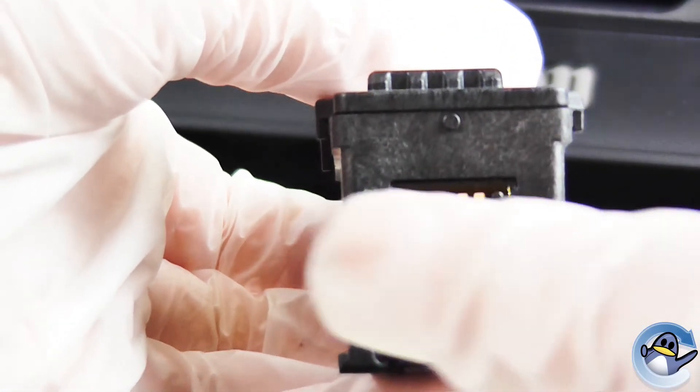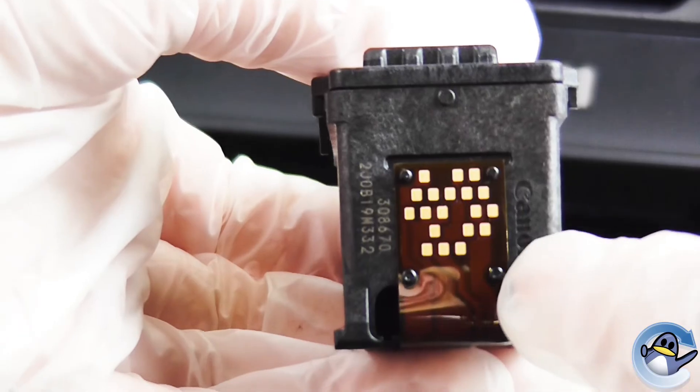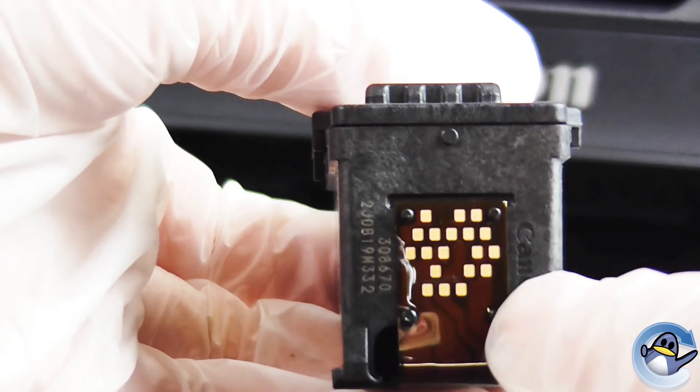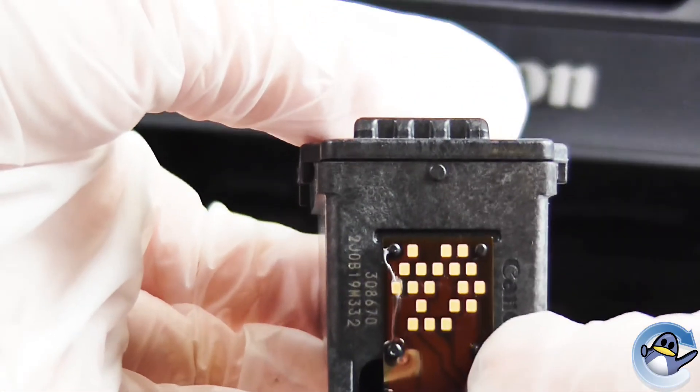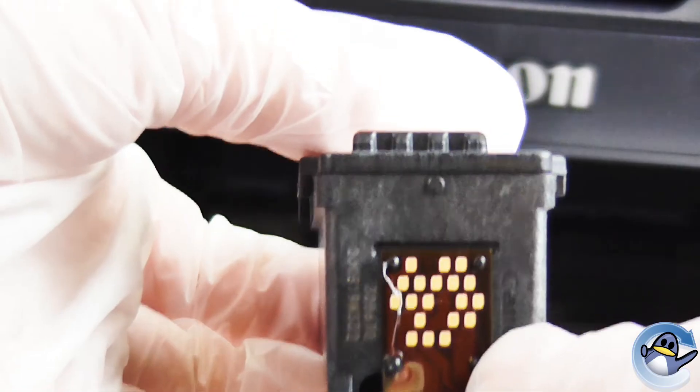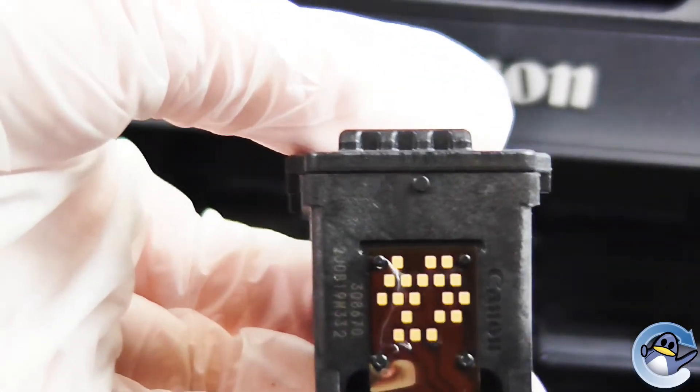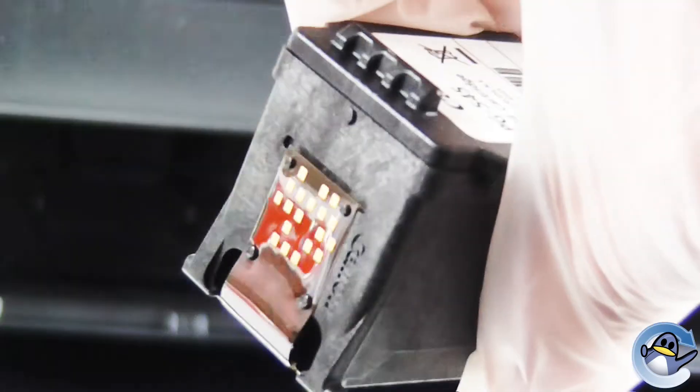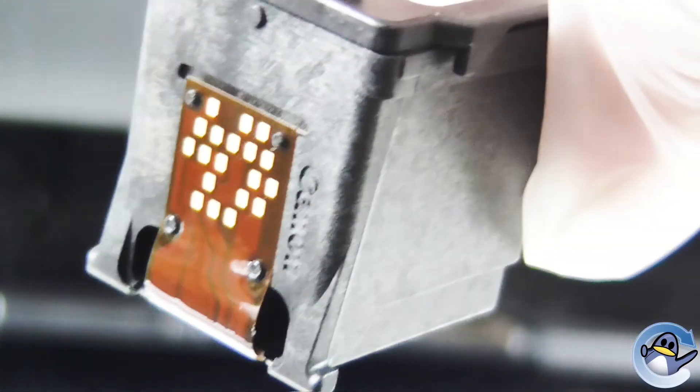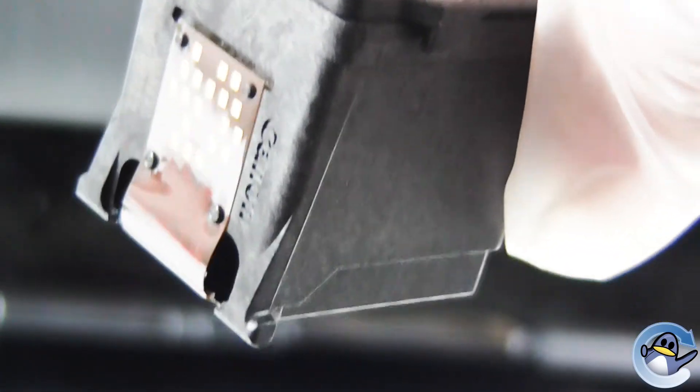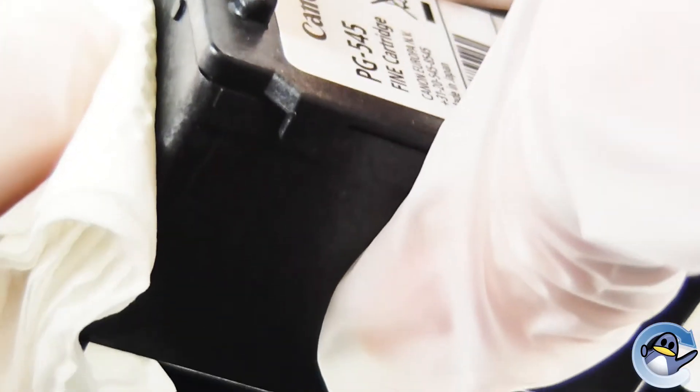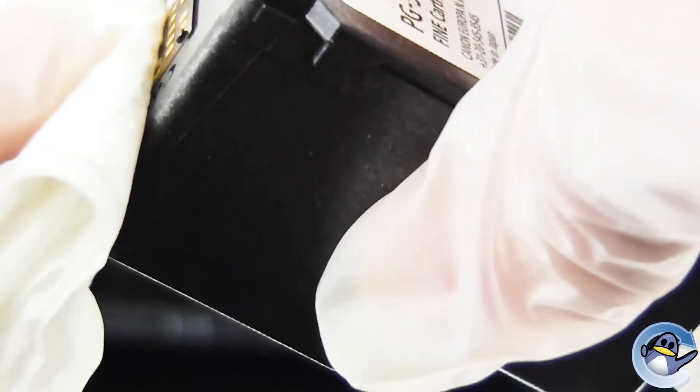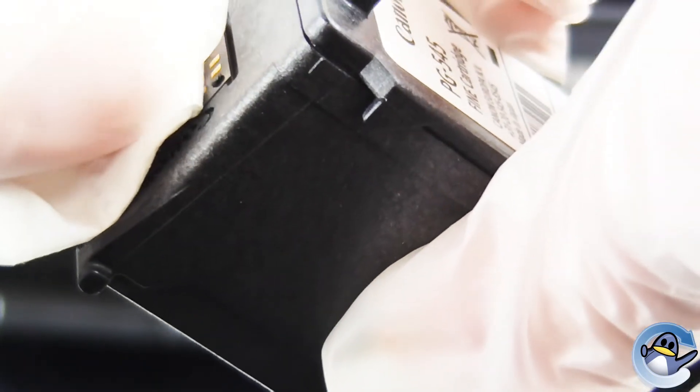Now this can get dirt or debris on the front of it. It could be ink, it could be some adhesive from the packaging. It can be anything. So what you'll want to do is have a dry, clean piece of kitchen towel or tissue.